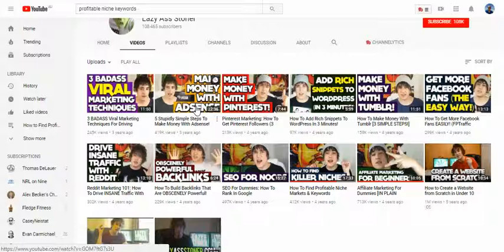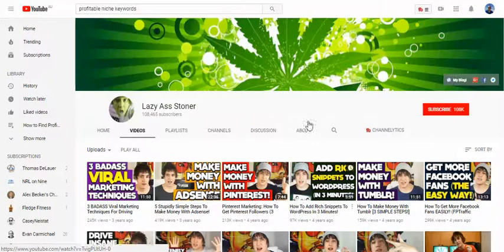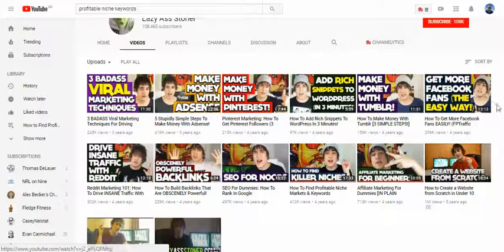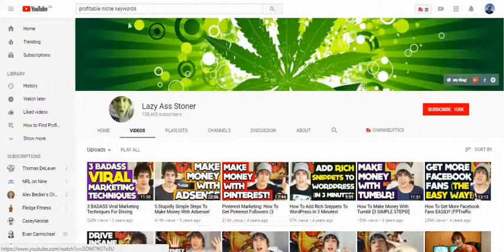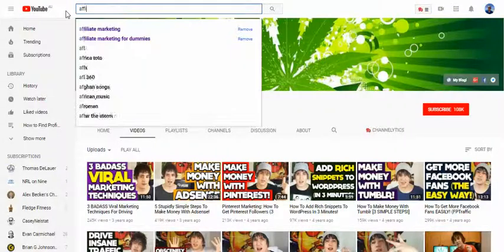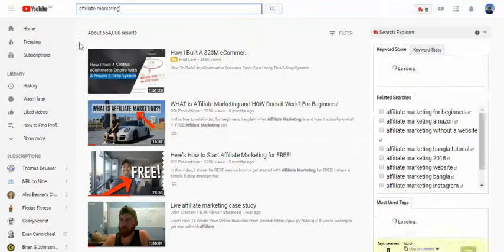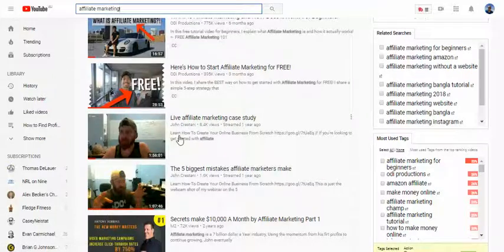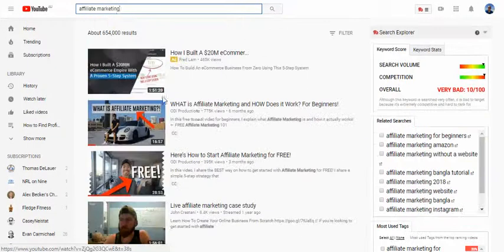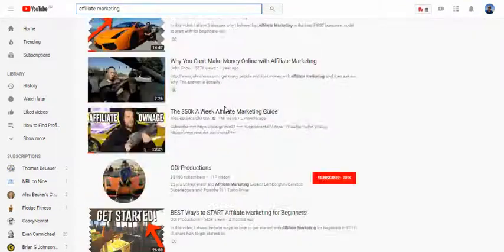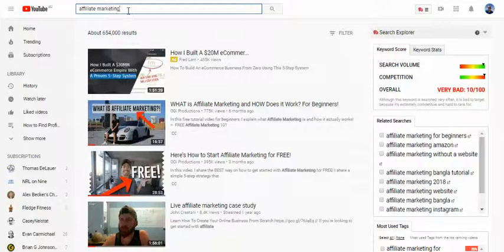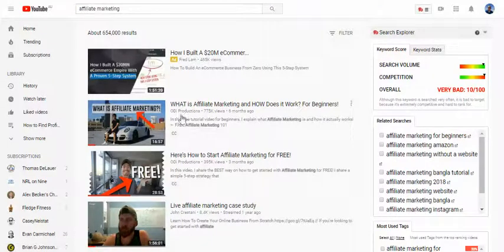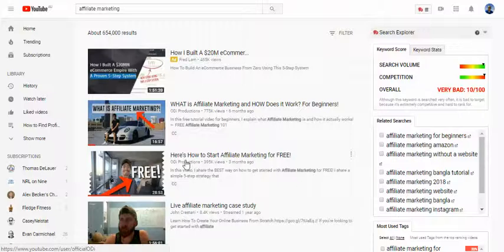If we're diving into affiliate marketing and trying to find profitable niche keywords, this channel isn't the best model since it only has about 14 videos. There's another example I want to show you. Searching affiliate marketing brings up ODI Productions — he creates great content. John Cristani is another one; I've been through his course. ODI Productions is my main niche since I'm in the online marketing and affiliate marketing space.